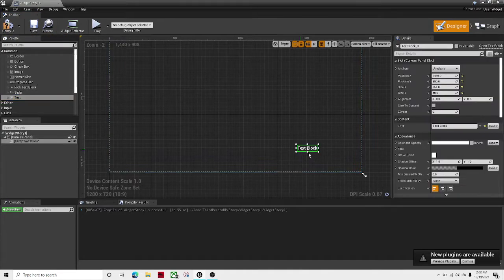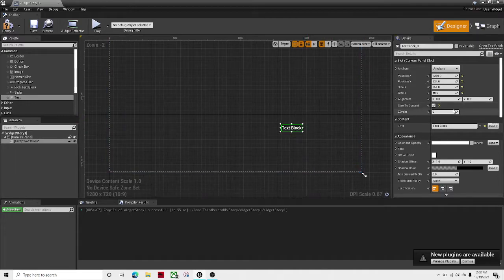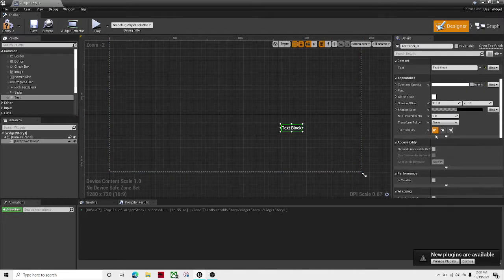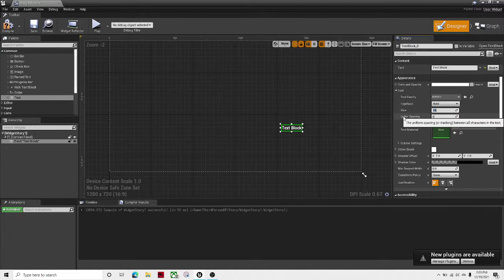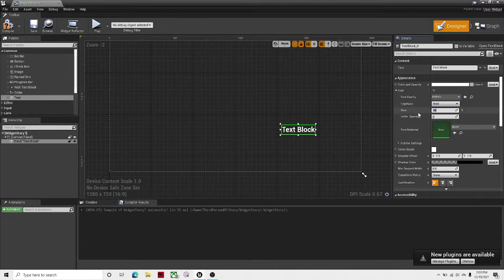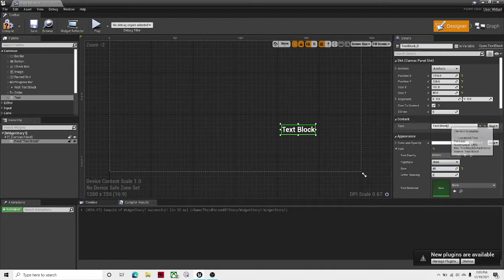Now let's drag out some text, size to content. Over here in Font, we can change the size. I'm going to make this 40. Yeah, it seems about good.